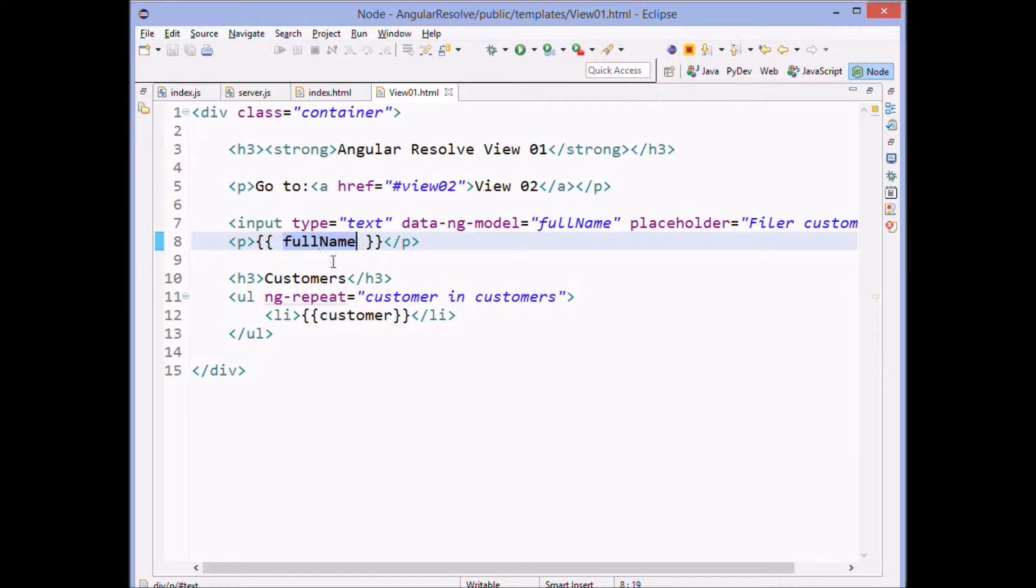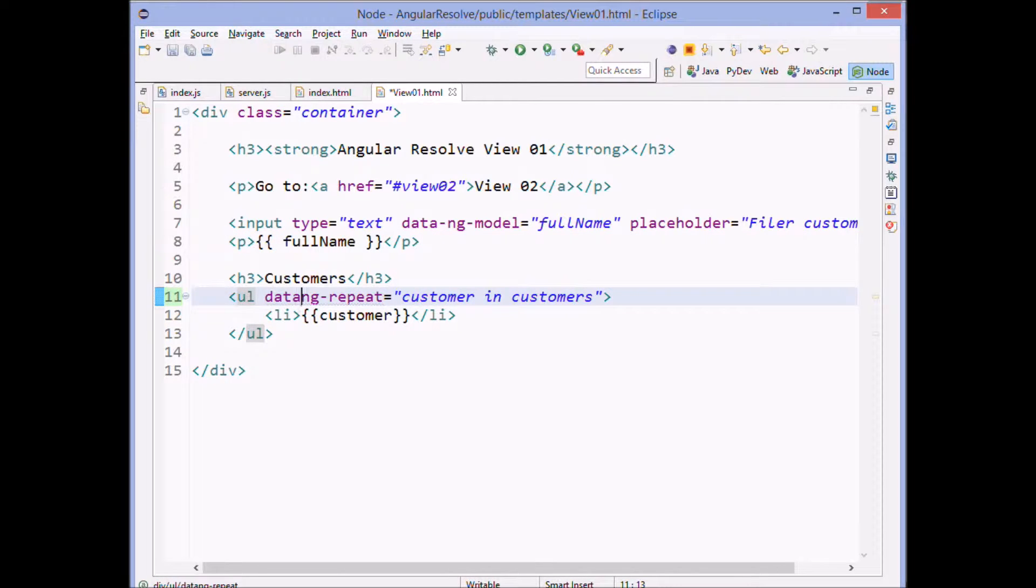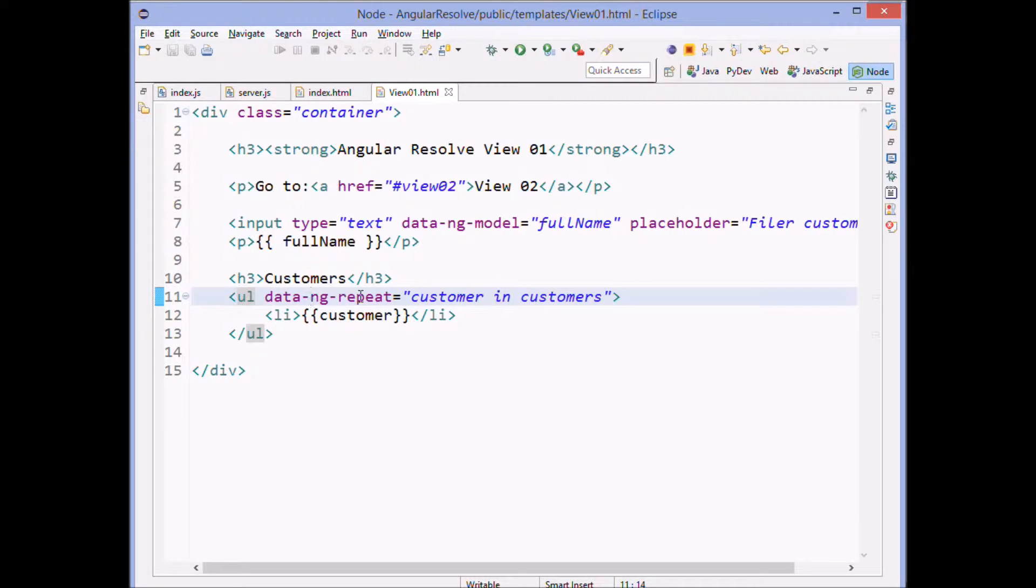And we do an ng repeat here to see there we get the little squiggly because we don't have data in front of it. So if we put the data, then the little squigglies go away.